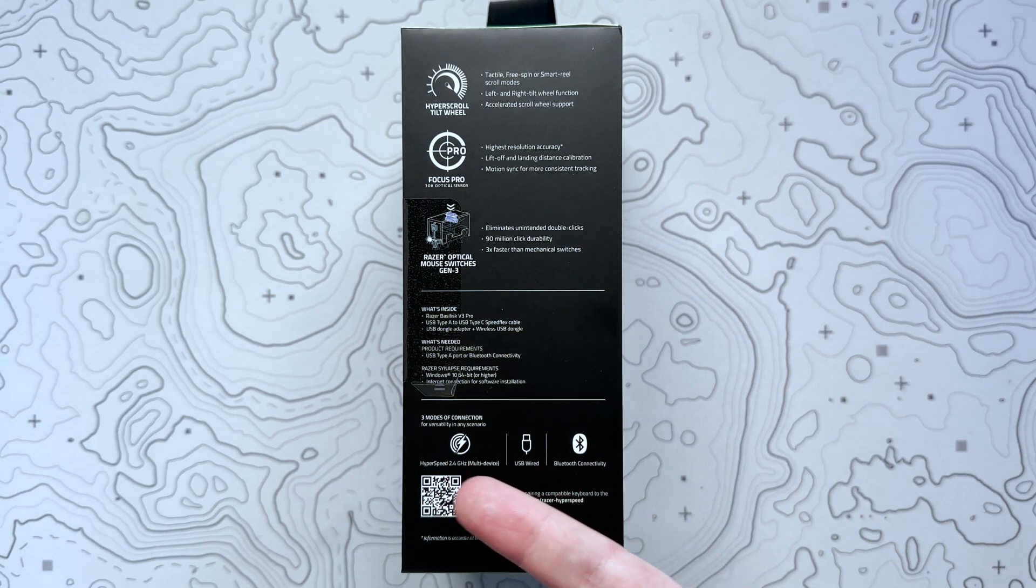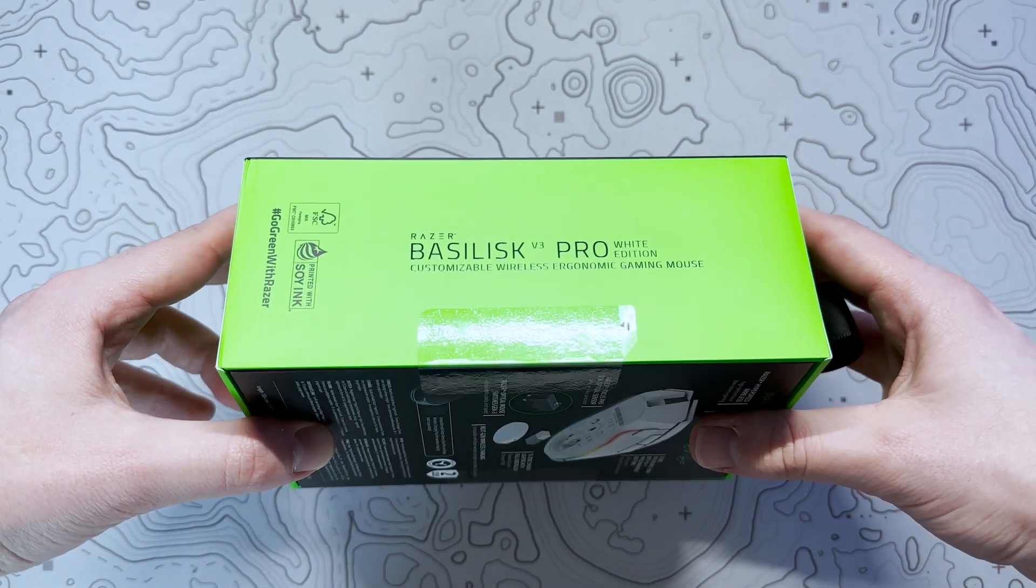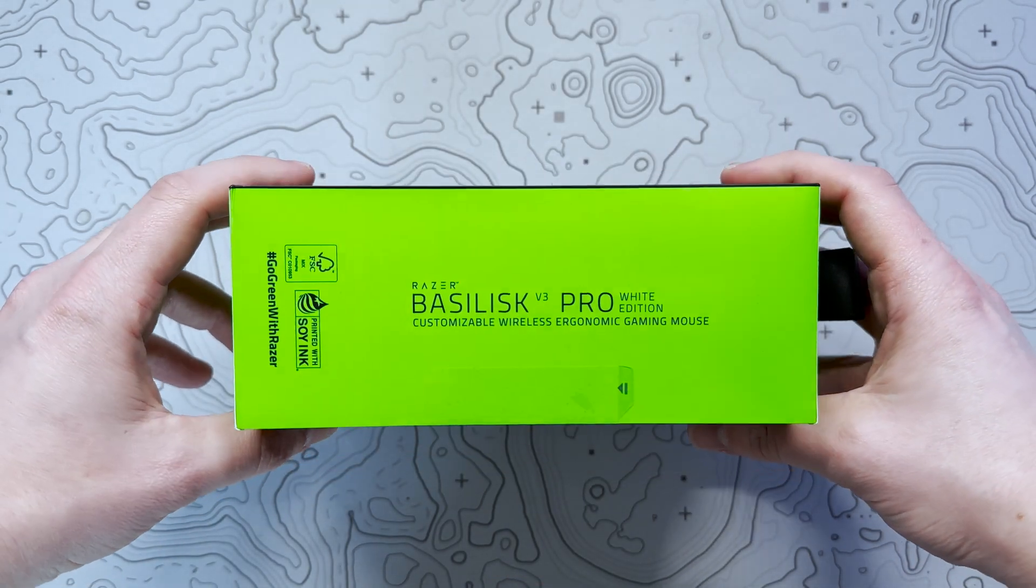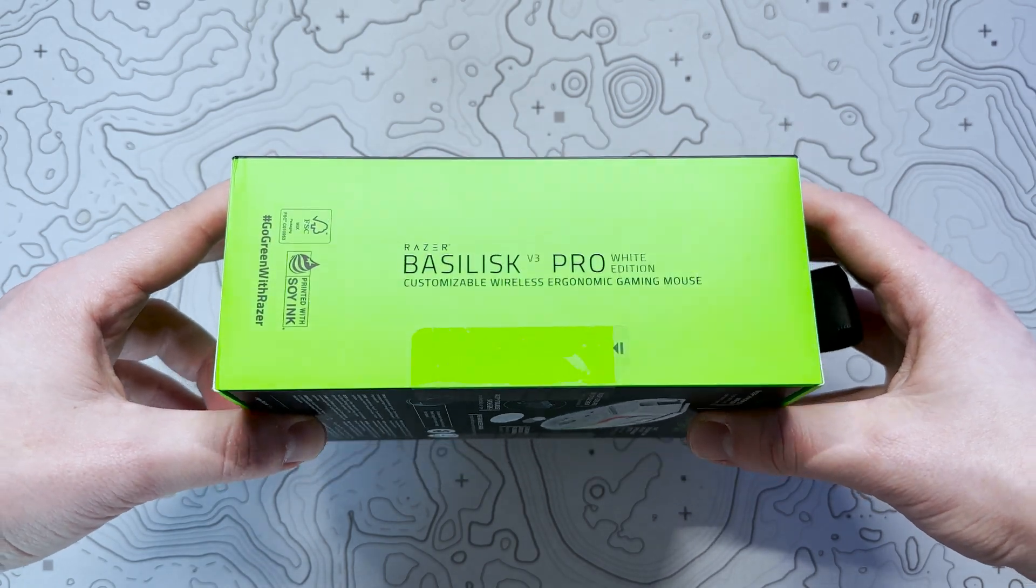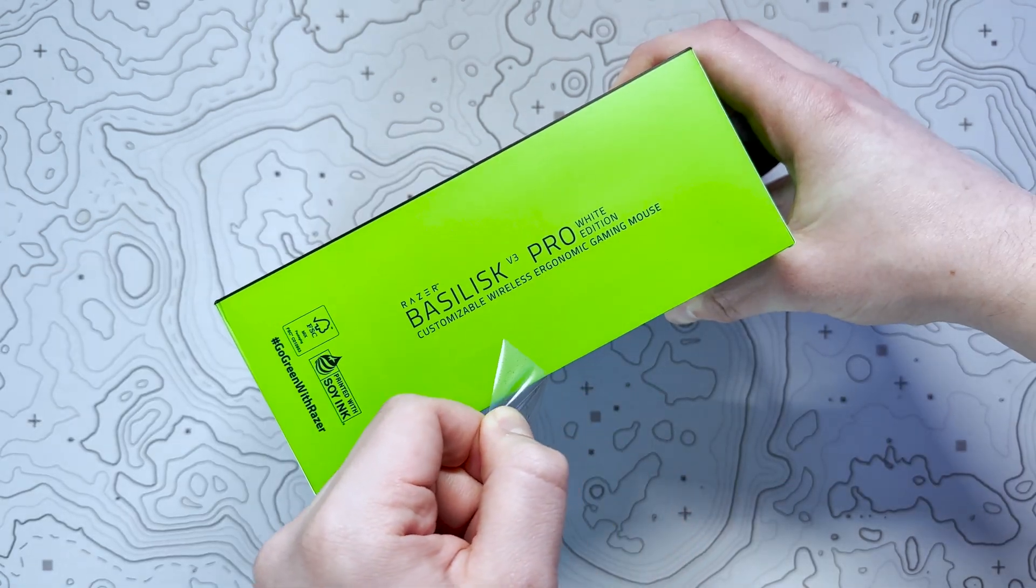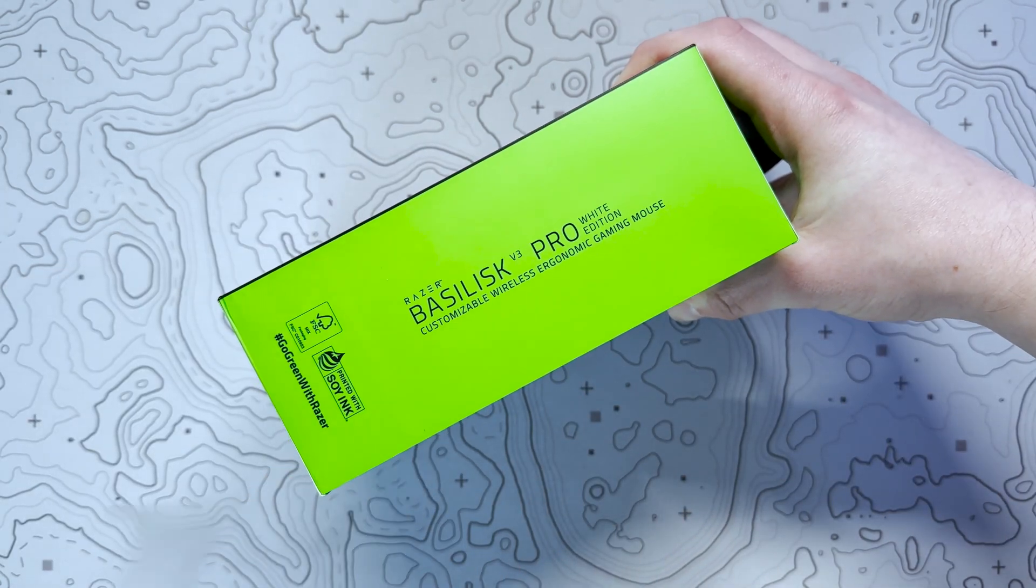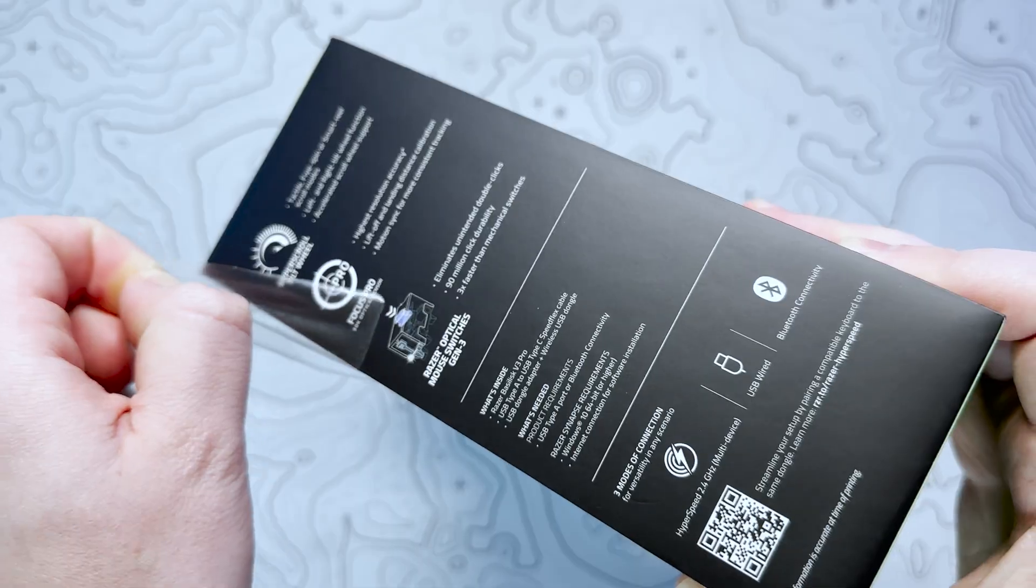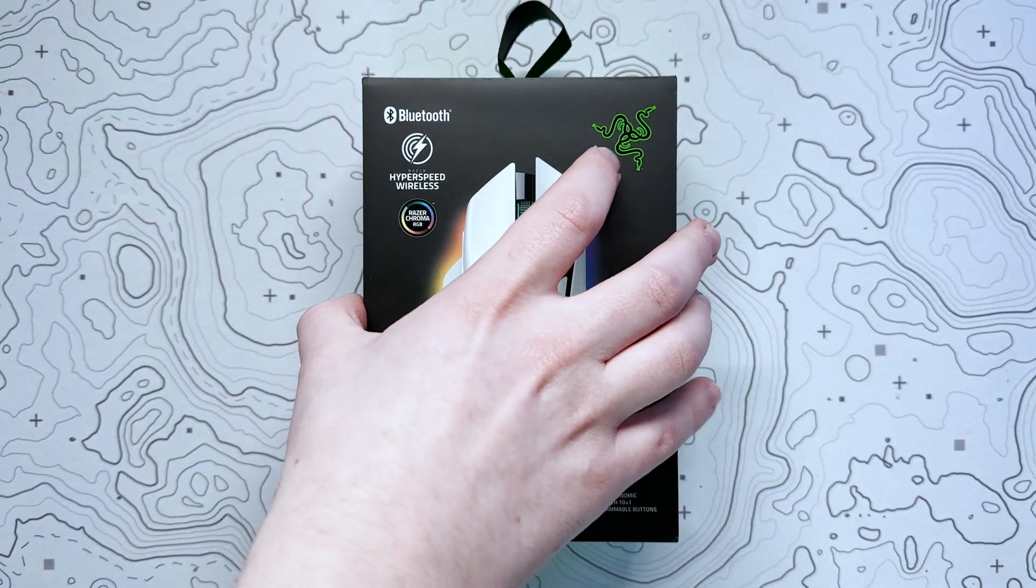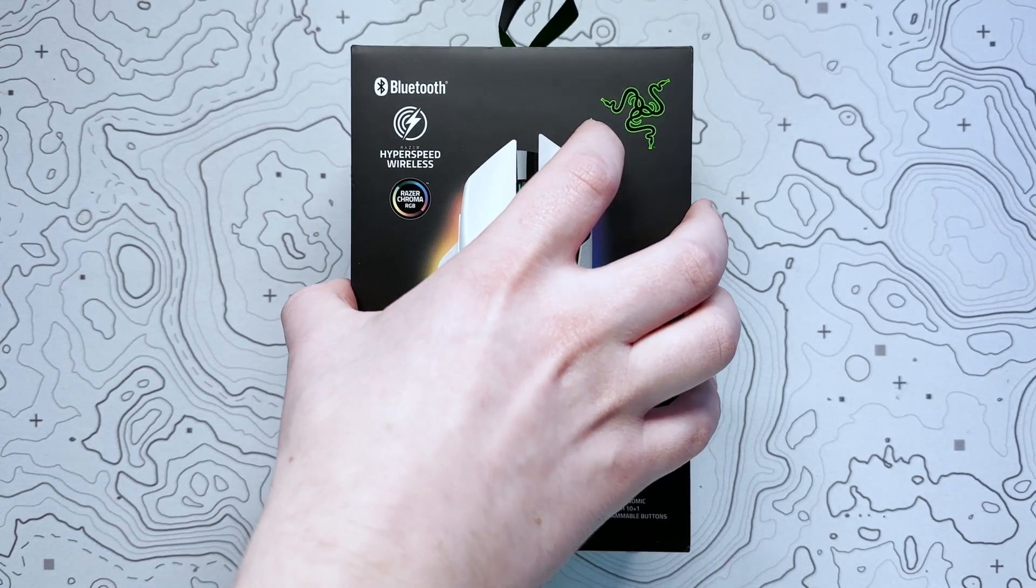Razer reached out and sent me over this new version of the Basilisk in the form of the white V3 Pro. With a fresh design and additional features compared with its predecessors, let's find out if it lives up to my high expectations.